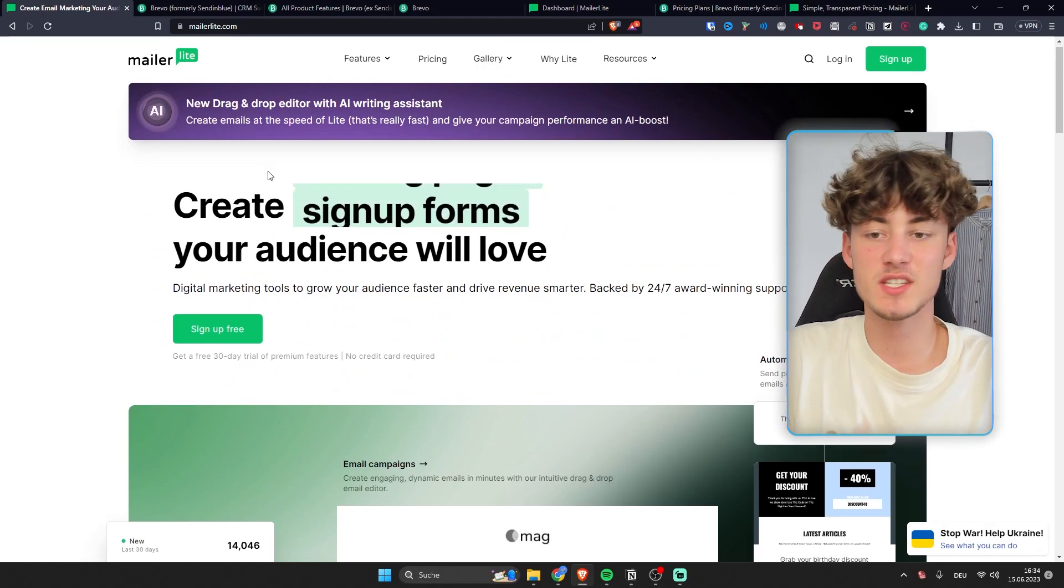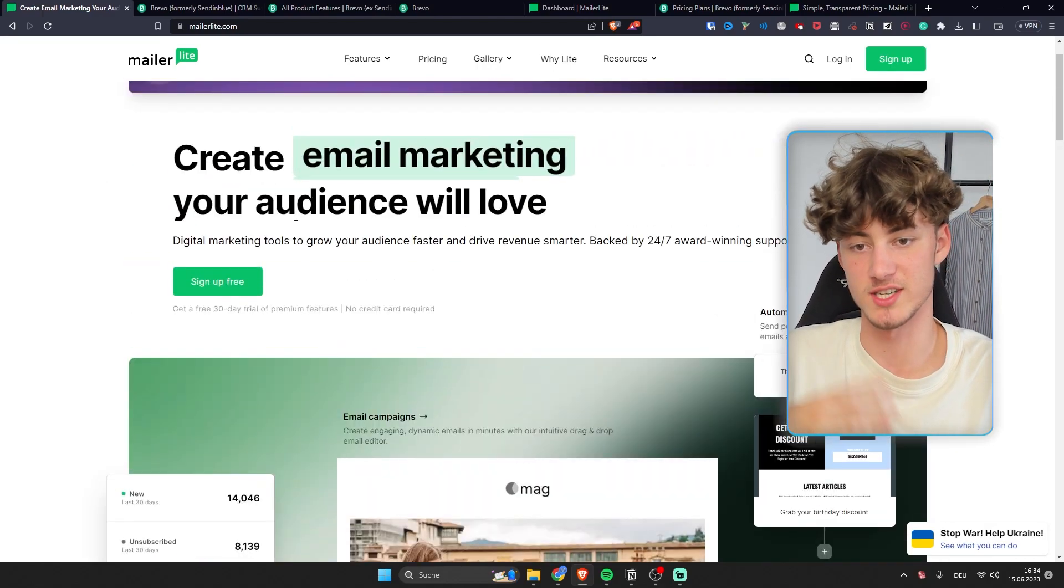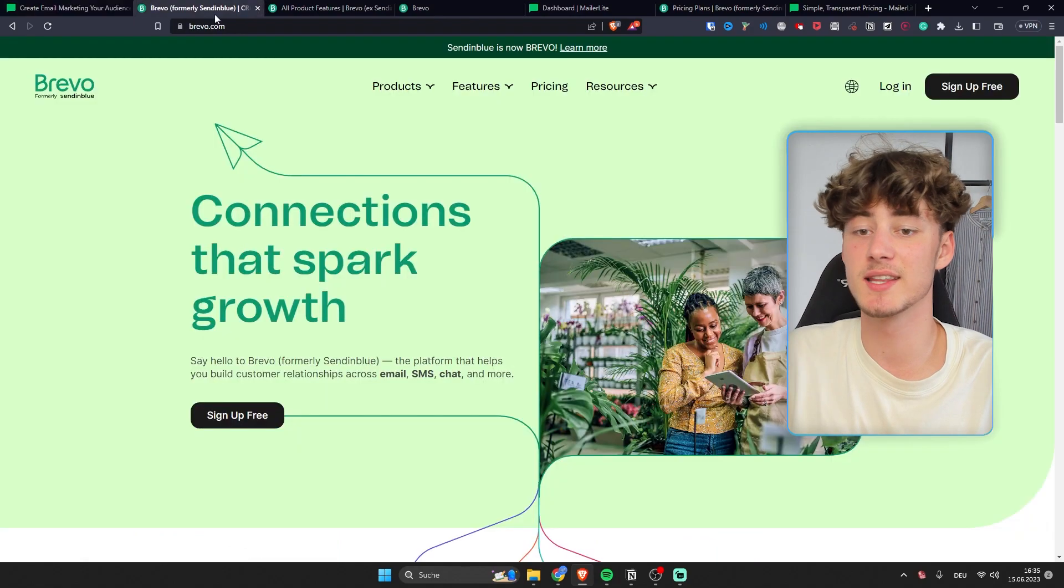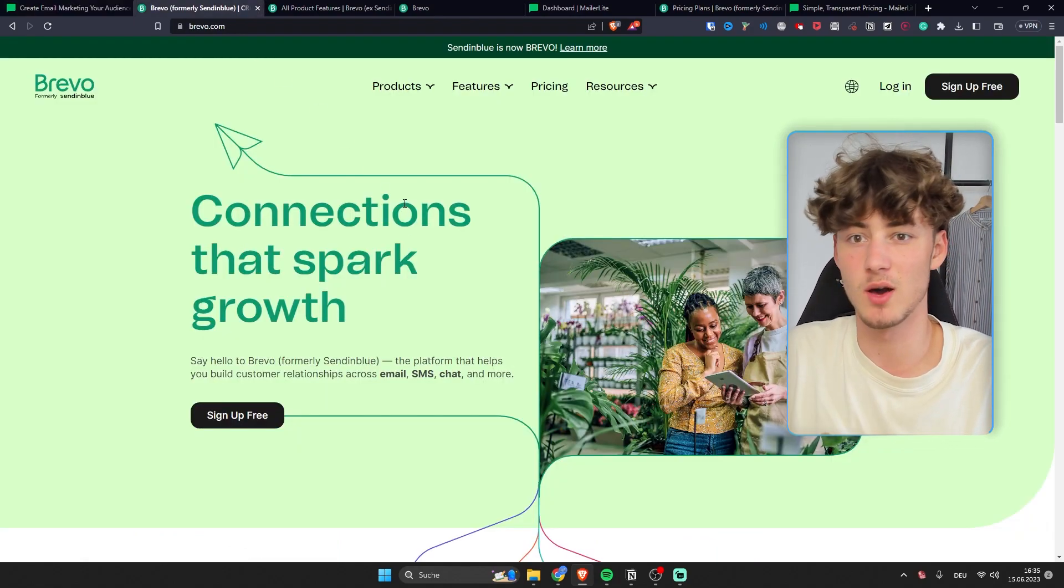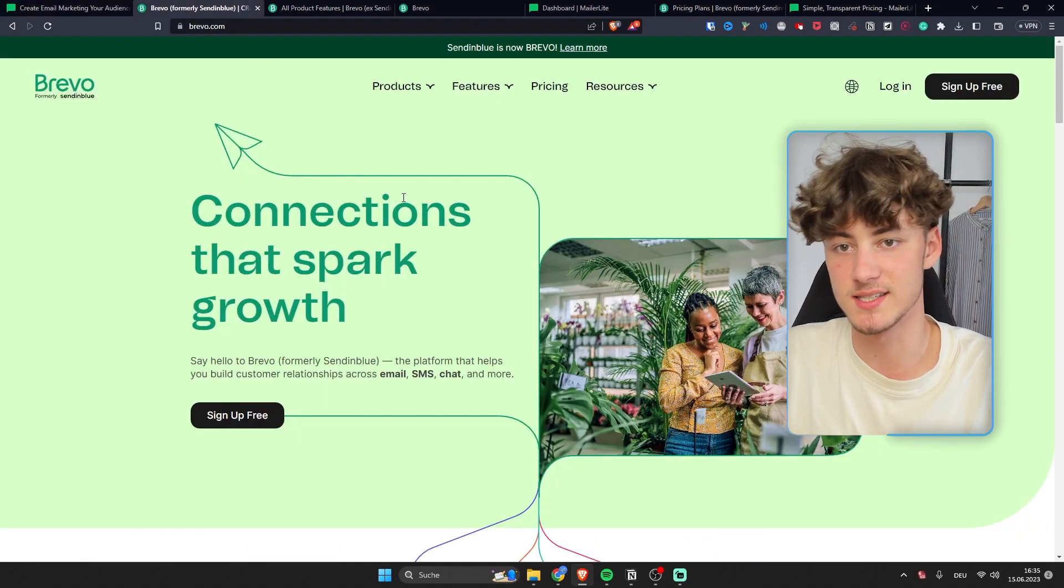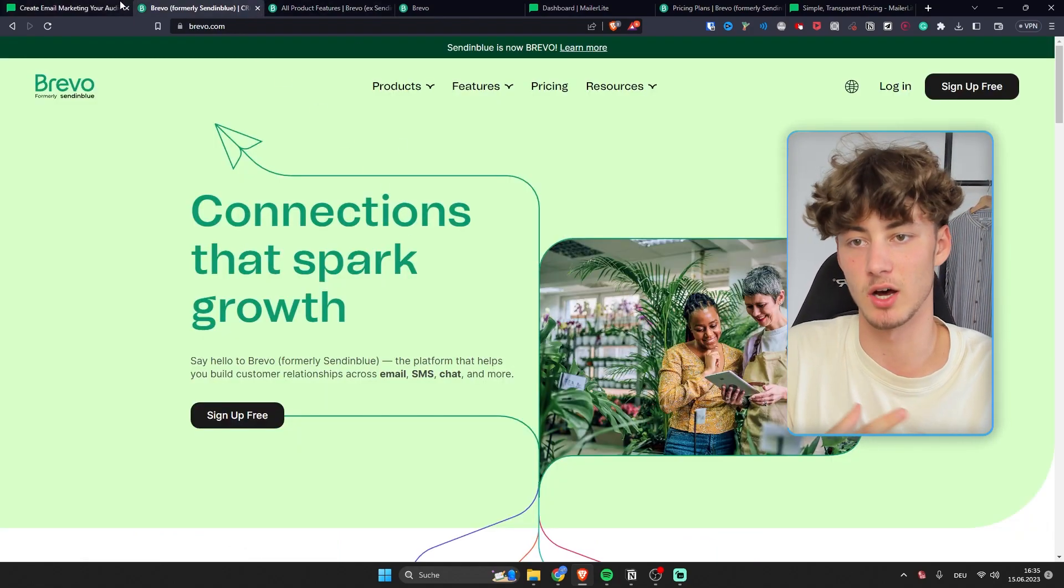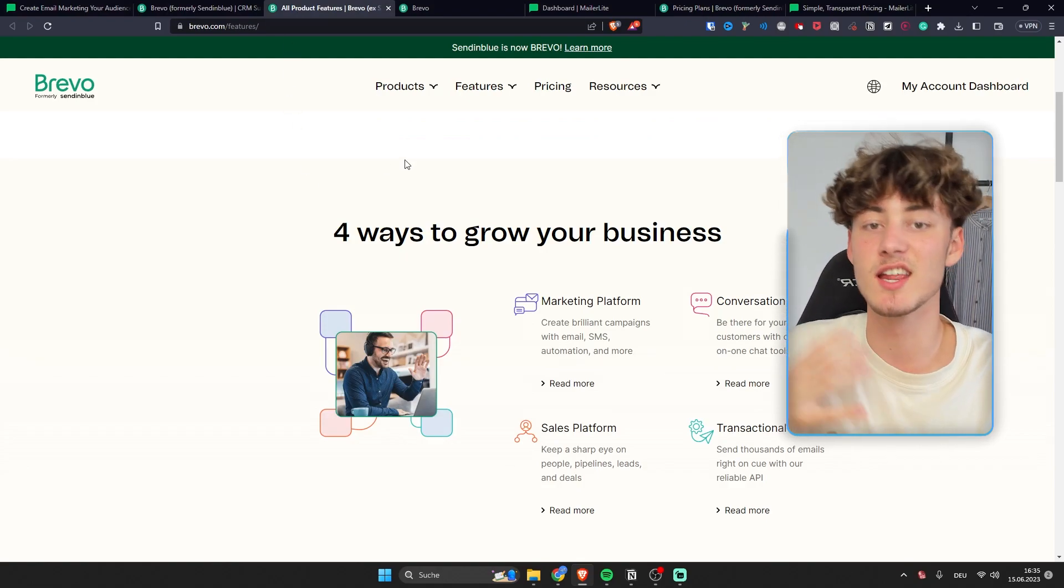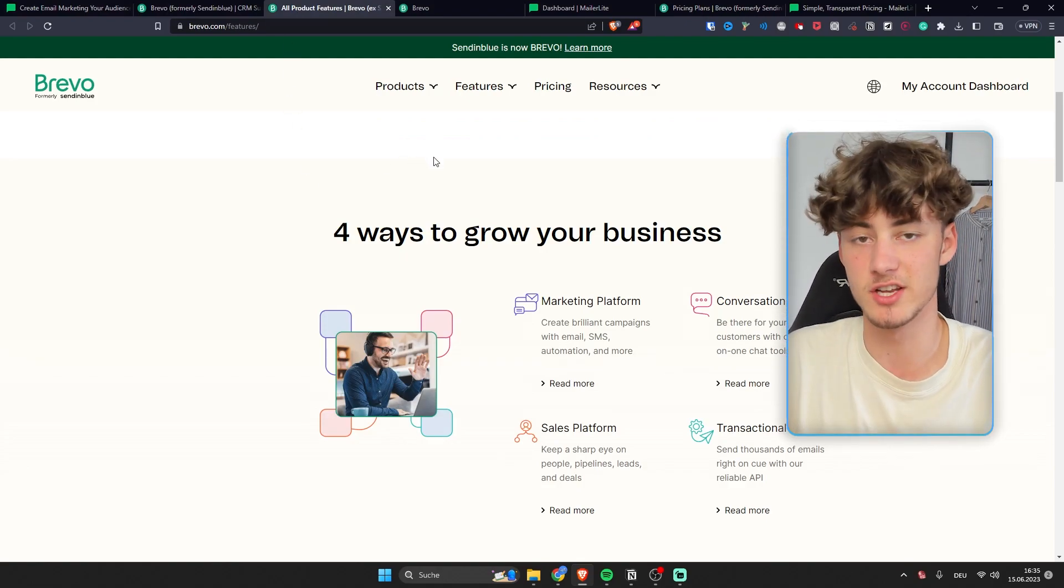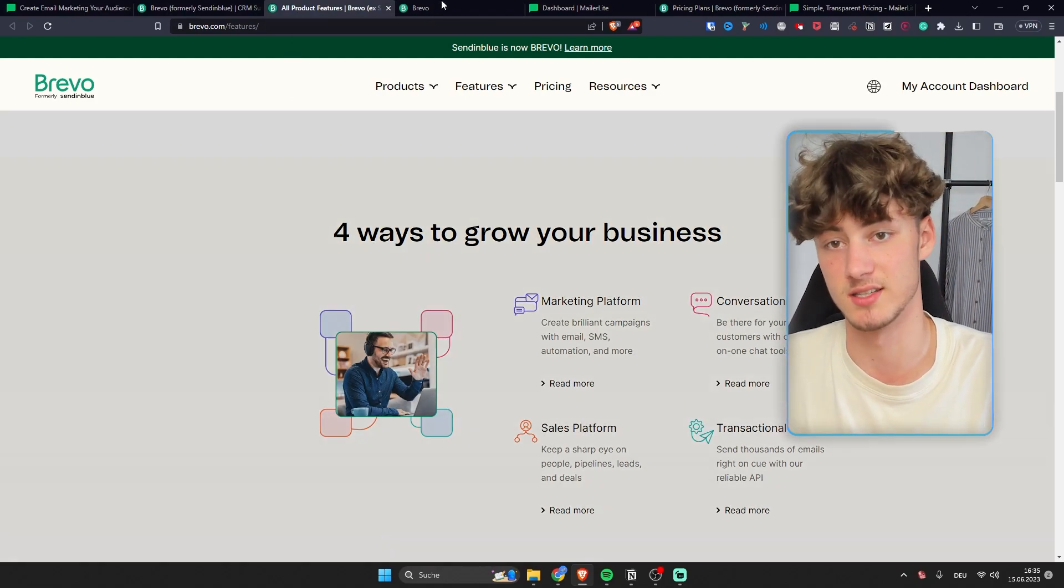First of all these are both great tools. As you can see MailerLite as well as Bravo both have I think one of the best designs in the market out there and they also have basically all the basic features that you guys need.